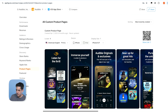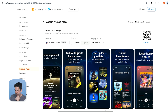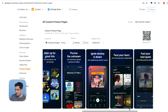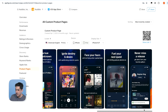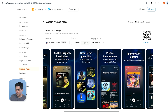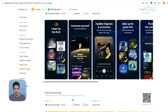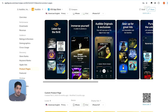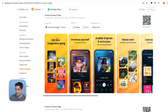Listen for the thrill, immerse yourself in action and adventure — so they're aiming for action and adventure. Audible Originals, pursue the unknown, gear up for great hits, face your fears. Most of this is really targeting action and adventure. The language here is very, very specific. If I'm coming from action books or thrillers or something like that and I get to see this, this is exactly what I want. I don't see novels, I don't see romance, I don't see educational books, which I probably don't care about because I looked for action or thriller books.